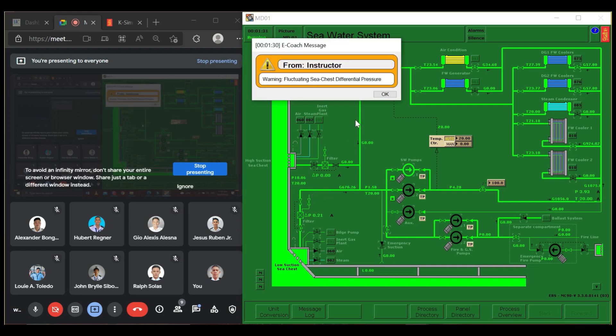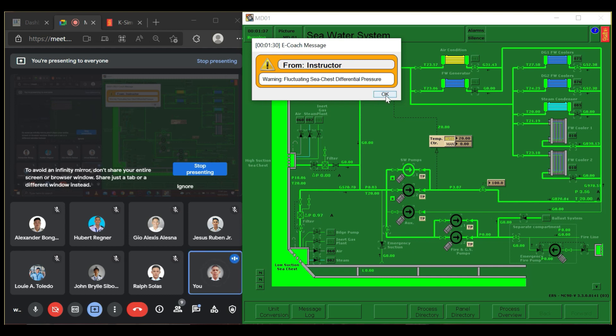Warning: fluctuating sea chest differential pressure. The alarm has been triggered.